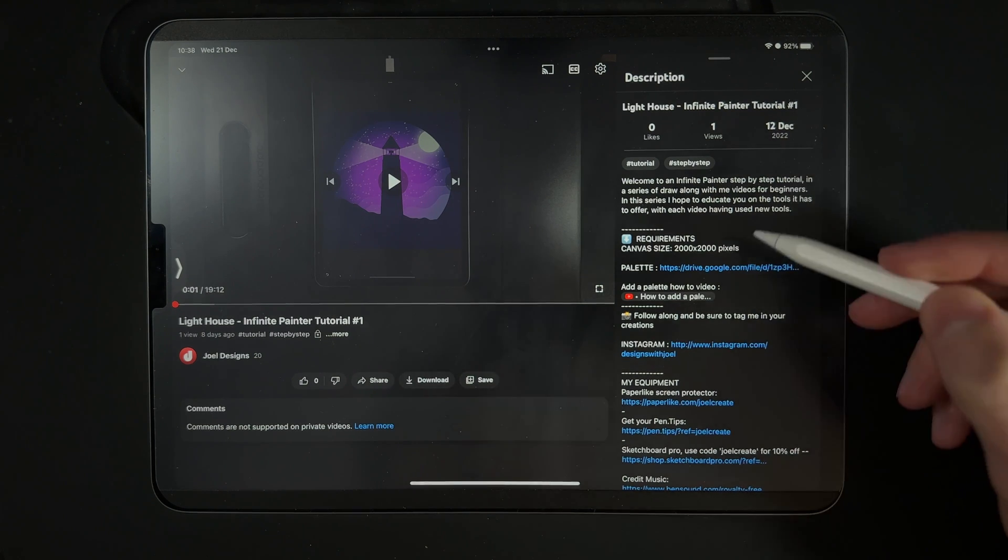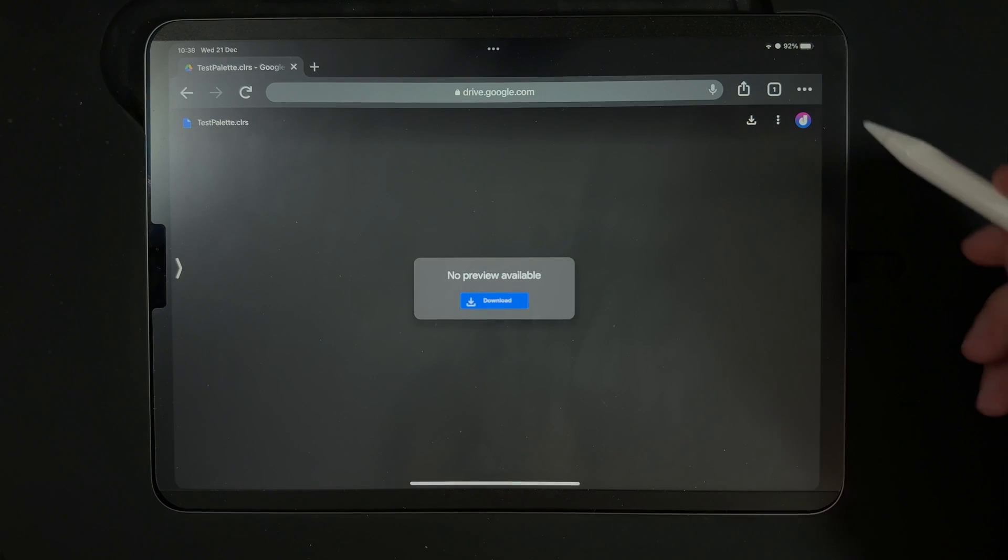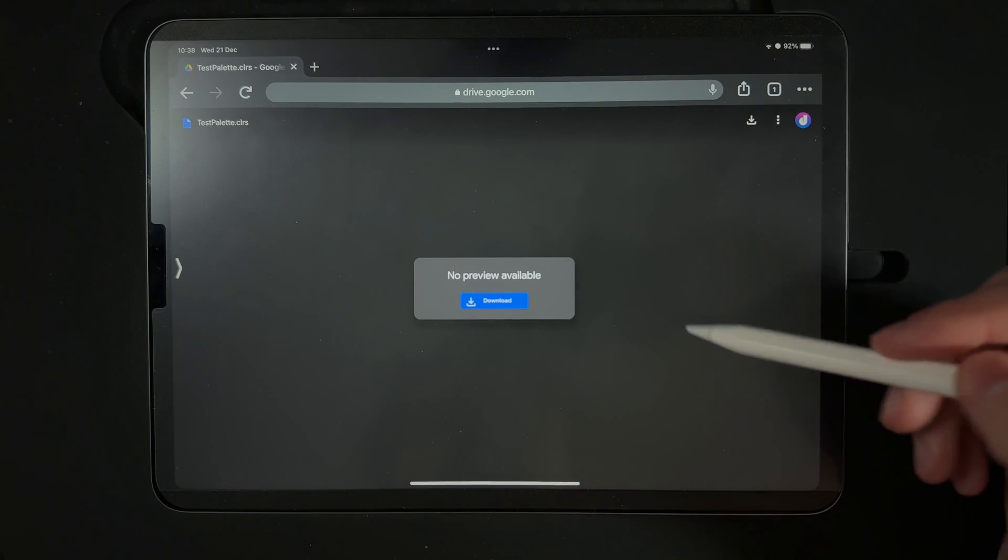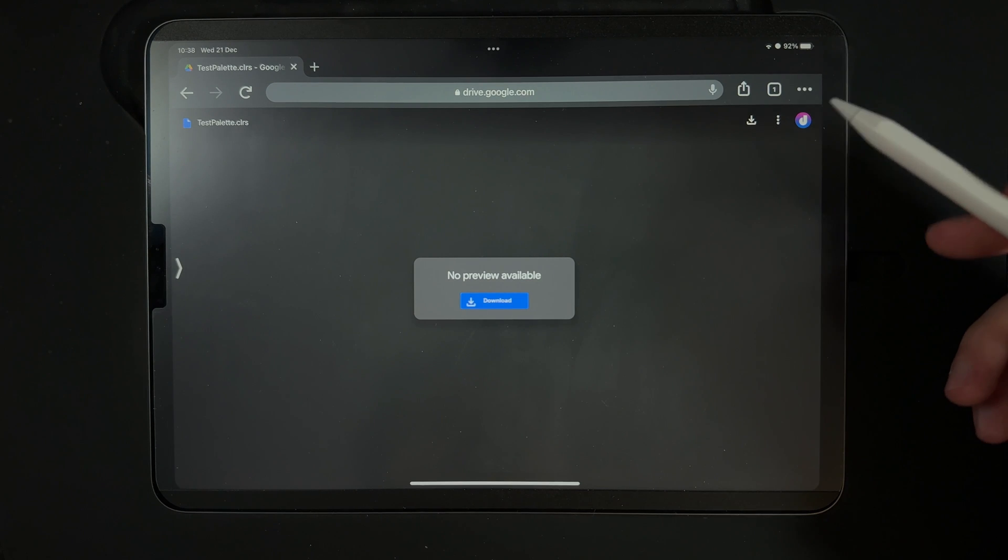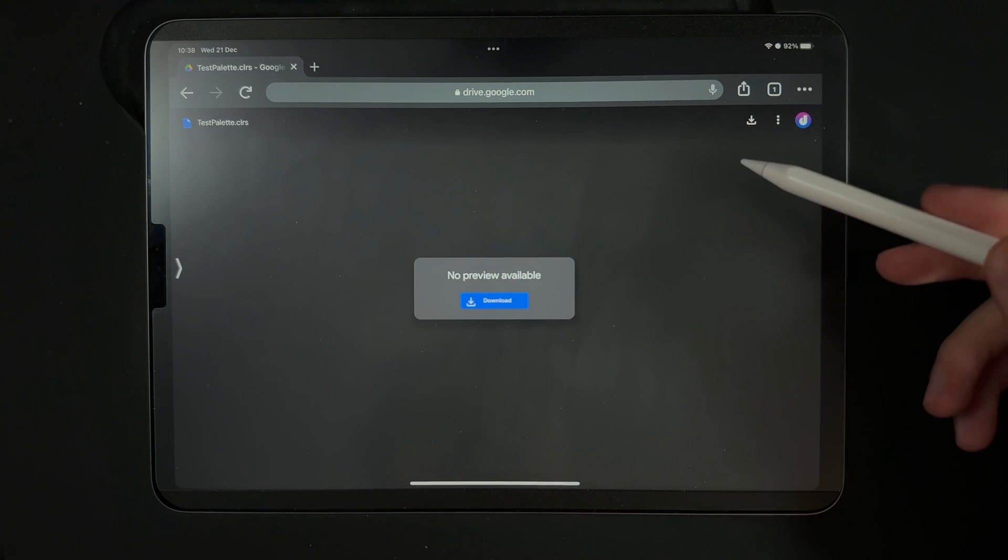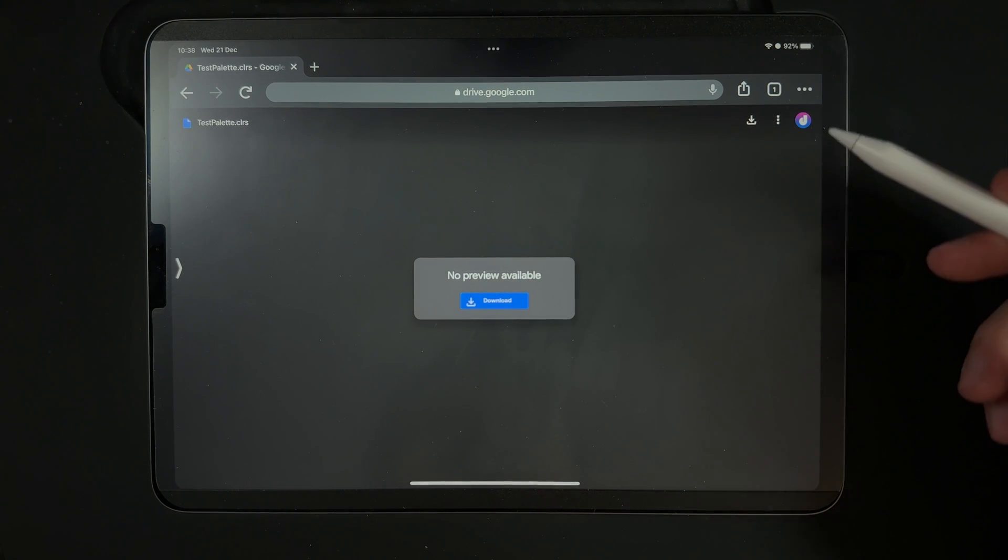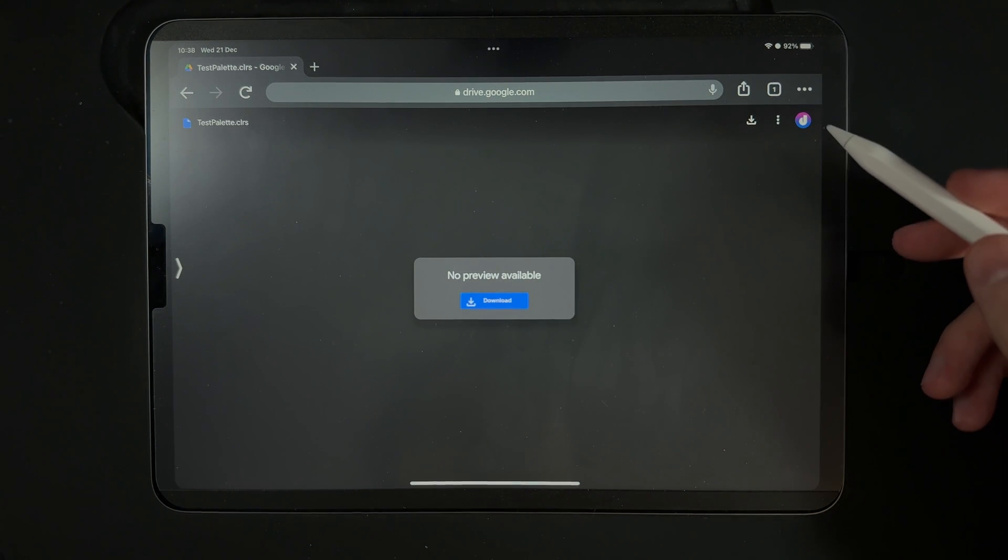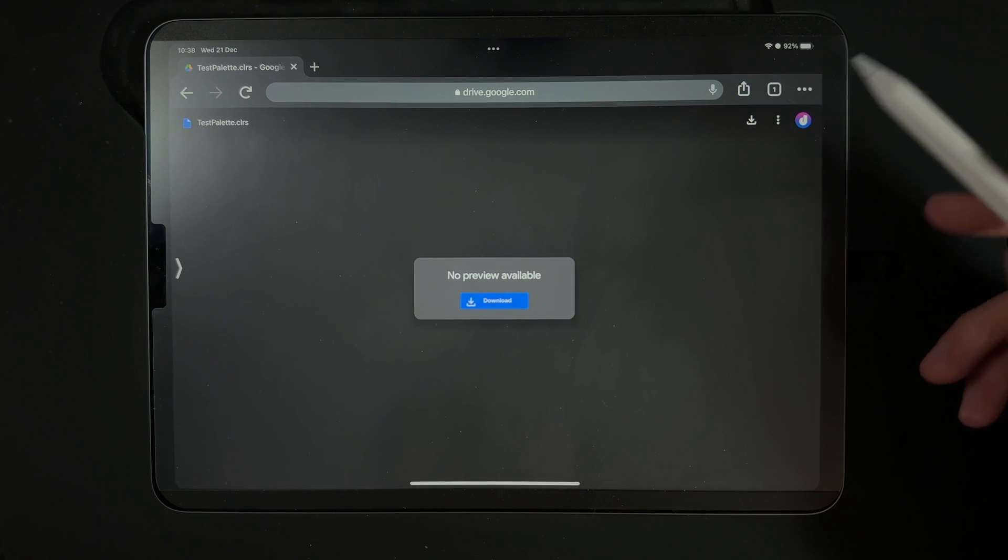Once you tap on the palette, it's going to open up the palette that is in Google Drive, either in your Chrome browser or in your Google Drive app. Then all you need to do is